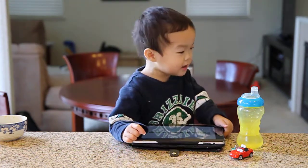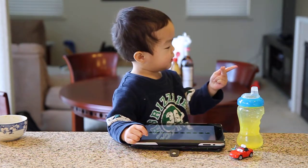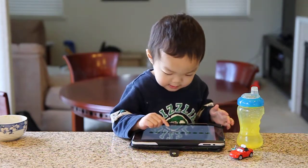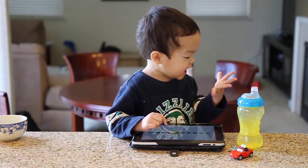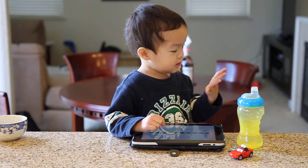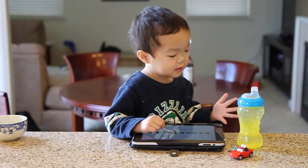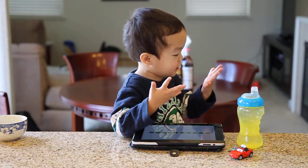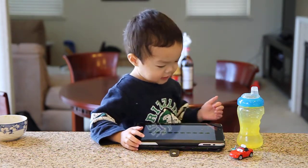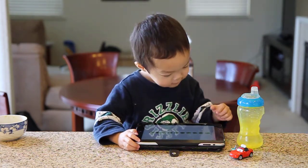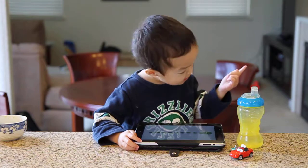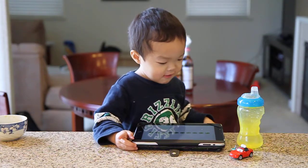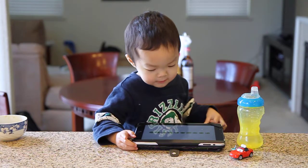Two. Tap on six. Six. Tap on five. Five. Tap on one. One. Tap on eight.